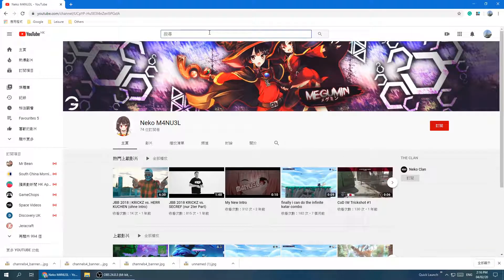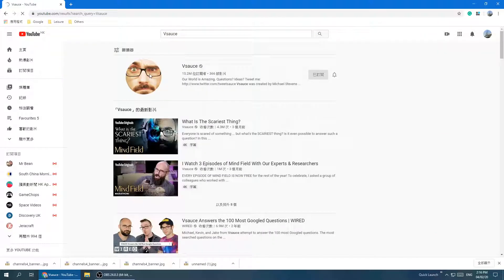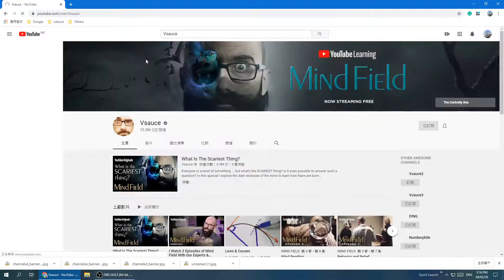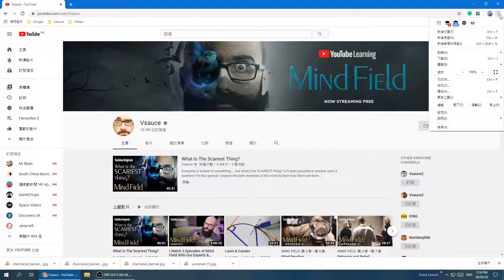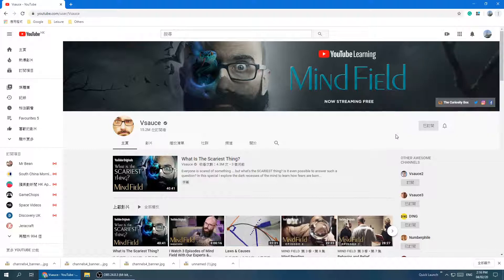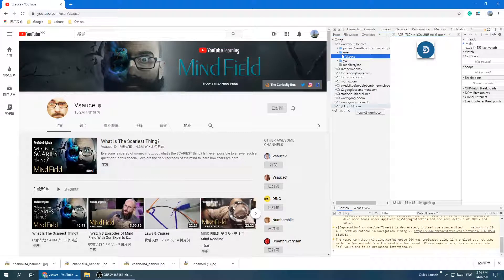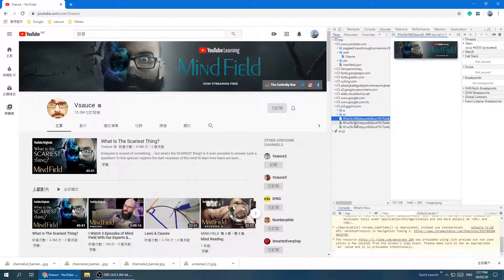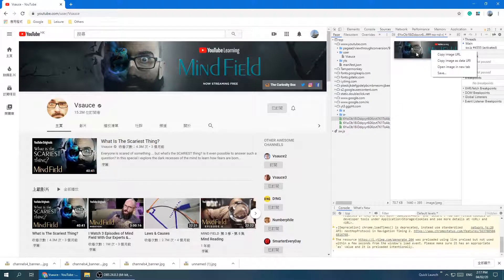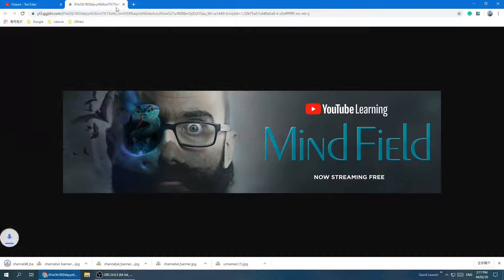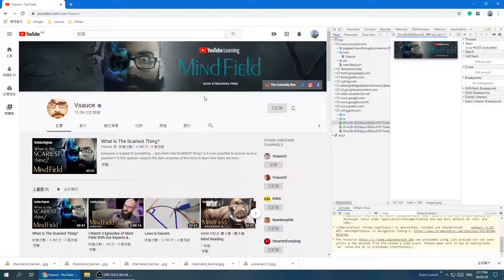To show it works on every channel, here's another example. I found this banner attractive, so let's try the same trick. Go to More Tools, then Developer Tools — or press Ctrl+Shift+I. Click Source, find the yt3 folder, click the triangle, ignore the two folders, right-click on one of the banner images, open in a new tab, and save to your PC. It's that simple. Hope you liked it — subscribe if you want, and see you next time.